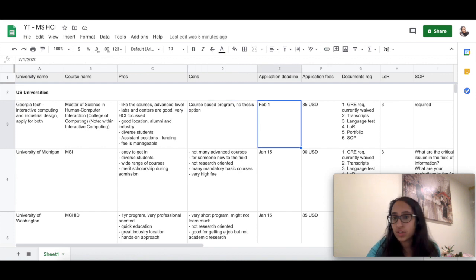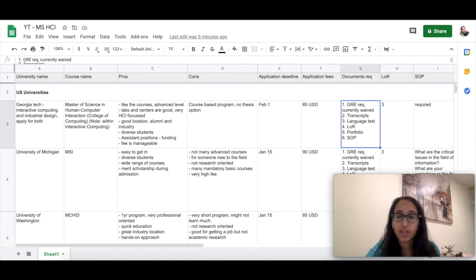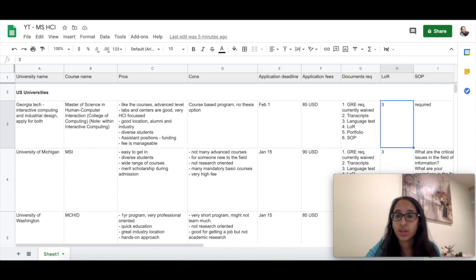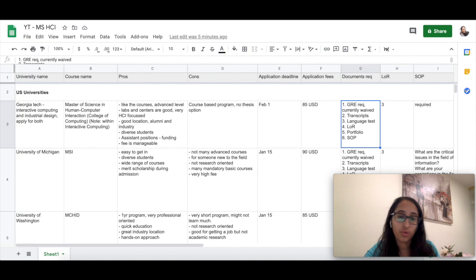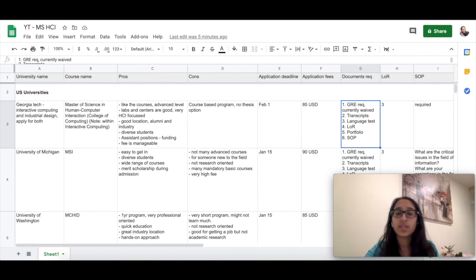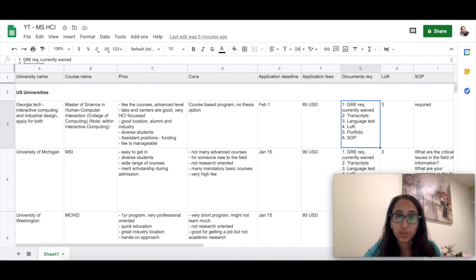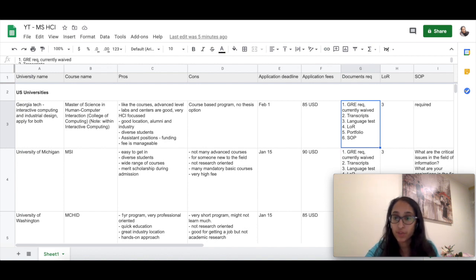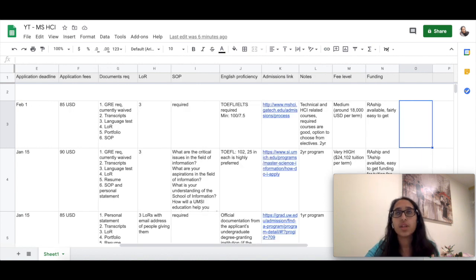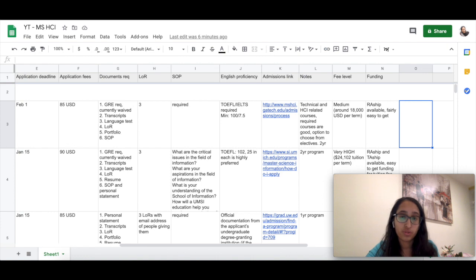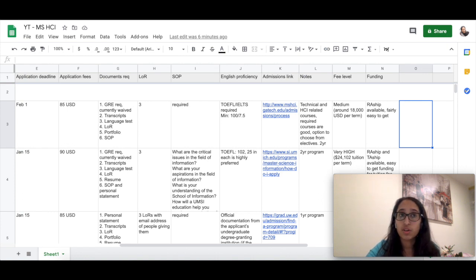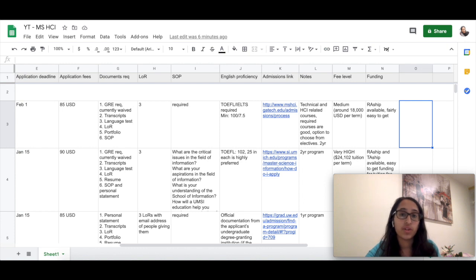You can just see the application deadline, application fees. The documents required here are GRE, transcripts, language test, LOR, portfolio, and SOP. I will discuss in detail about what a statement of purpose is and how to write one in my upcoming videos. A very good thing about Georgia Tech I found is that the fee is really manageable and it has assistantship opportunities where you can get funding for an entire term or an entire year of your education, and your tuition fee will be waived.